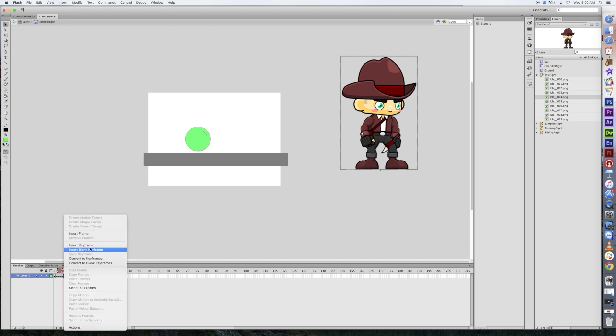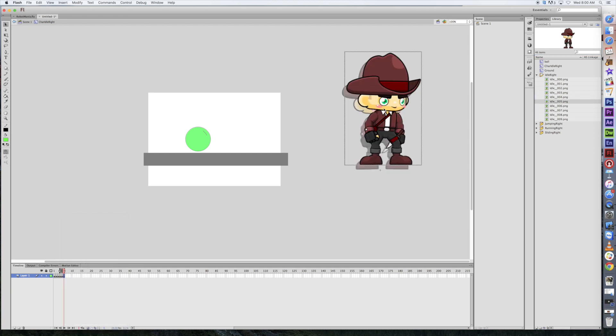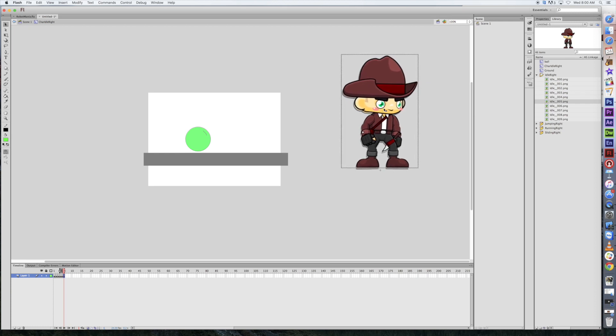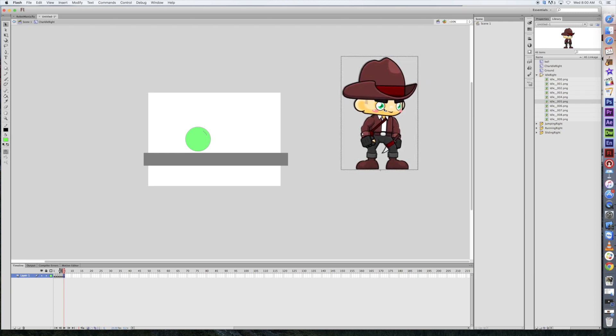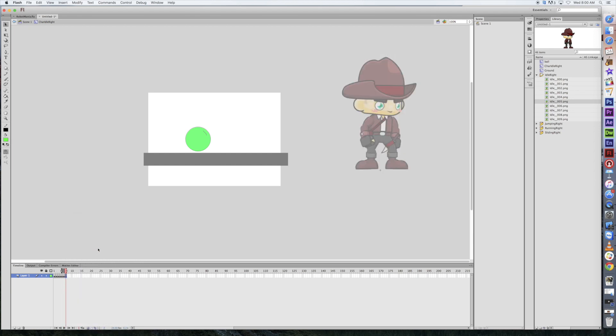Drag in number four. And this part takes a little bit of time. It's pretty repetitive. But this is how you're going to get a very smooth animation with all of this. Another blank keyframe. Drag in number five. Now, your sprite sheet, depending on what you use, may only have two or three animations. Or may have more than ten. Whatever you have, that's what you're going to keep creating keyframes for here.